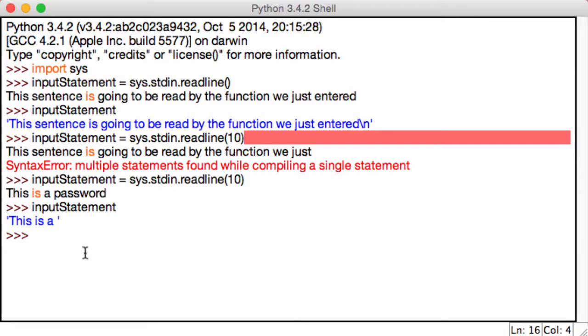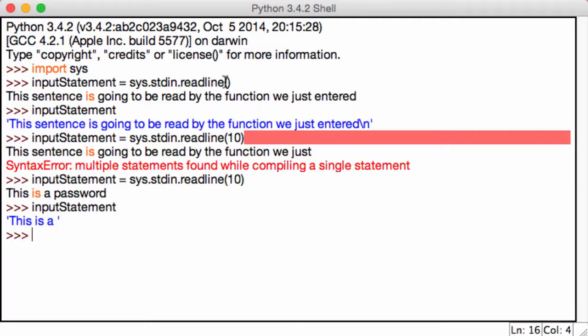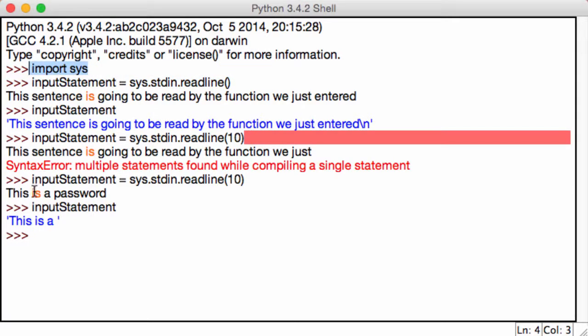All this did is it read the first 10 characters. So again, it's pretty cool if you just want a specific amount of characters, otherwise stick to input. There's no need to write all this random long line stuff and also having to import the sys module.